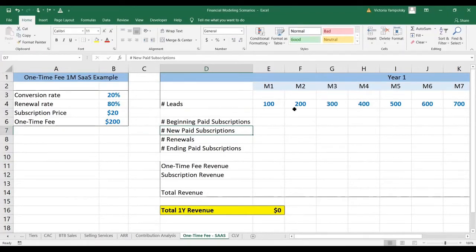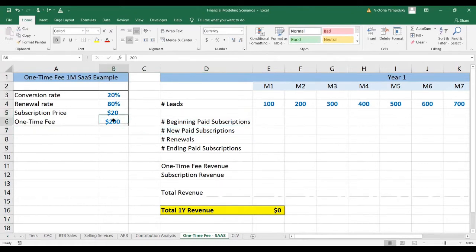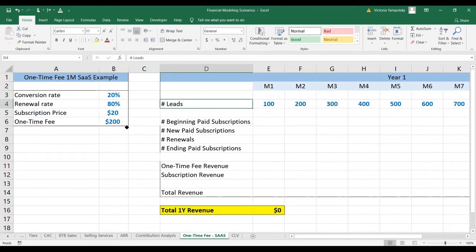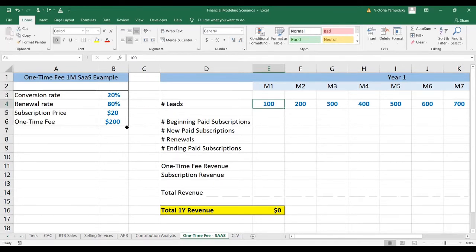Let's calculate how we're going to do a one-time fee for a SaaS business. Here we've got a $20 subscription business with a $200 one-time fee for onboarding. The conversion rate is 20% and the renewal rate is 80%. The input to this exercise is the number of leads, which we generate from different go-to-market strategies. You can look at the previous videos to see how we can come up with this number in a credible way.